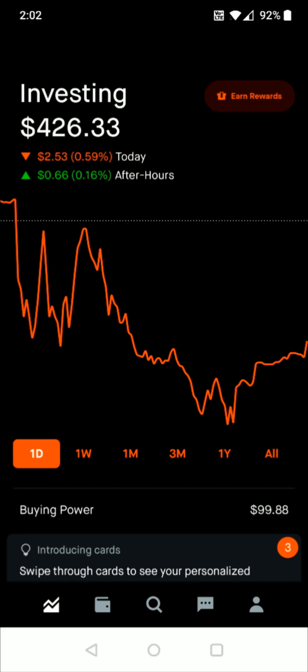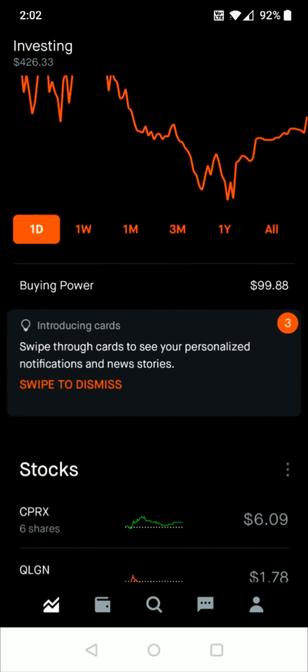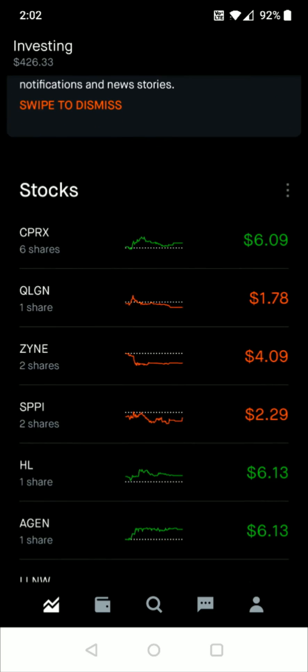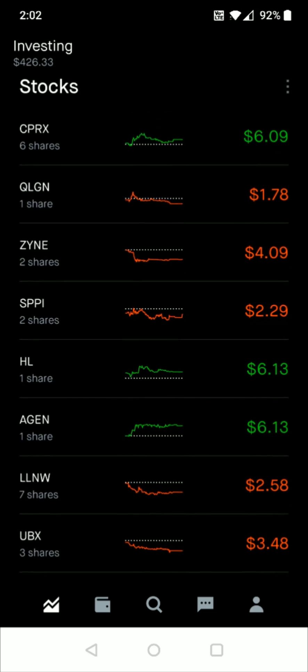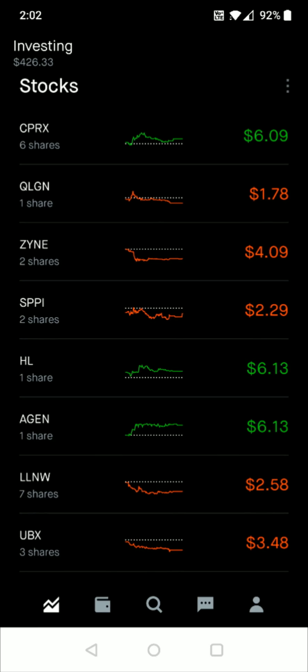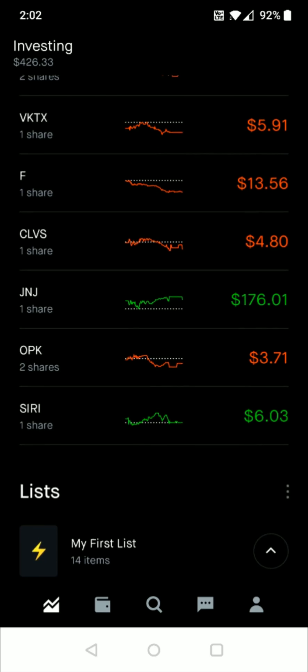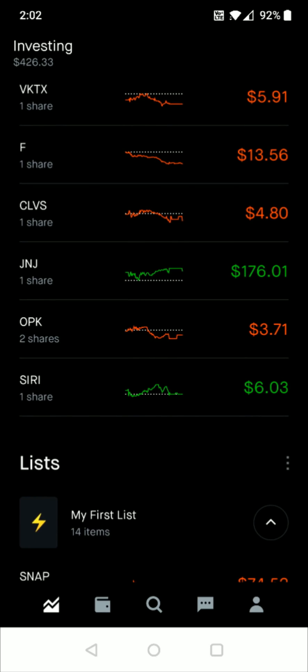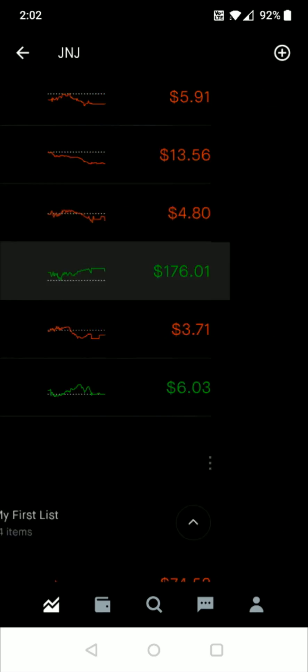What we want to do from the homepage of the Robinhood app is scroll down and find the stock that we want to set up this stop loss for. Let's say I wanted to do this for Johnson & Johnson.